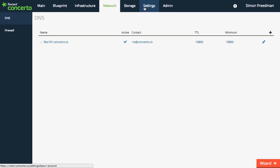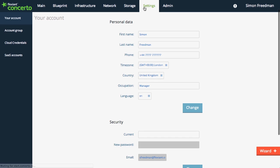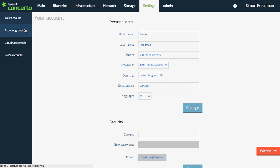You also have a settings tab to see your account details where you can update personal data and security information. In this same section, you can review your account group, cloud providers credentials, and SaaS accounts of our integrated partners.